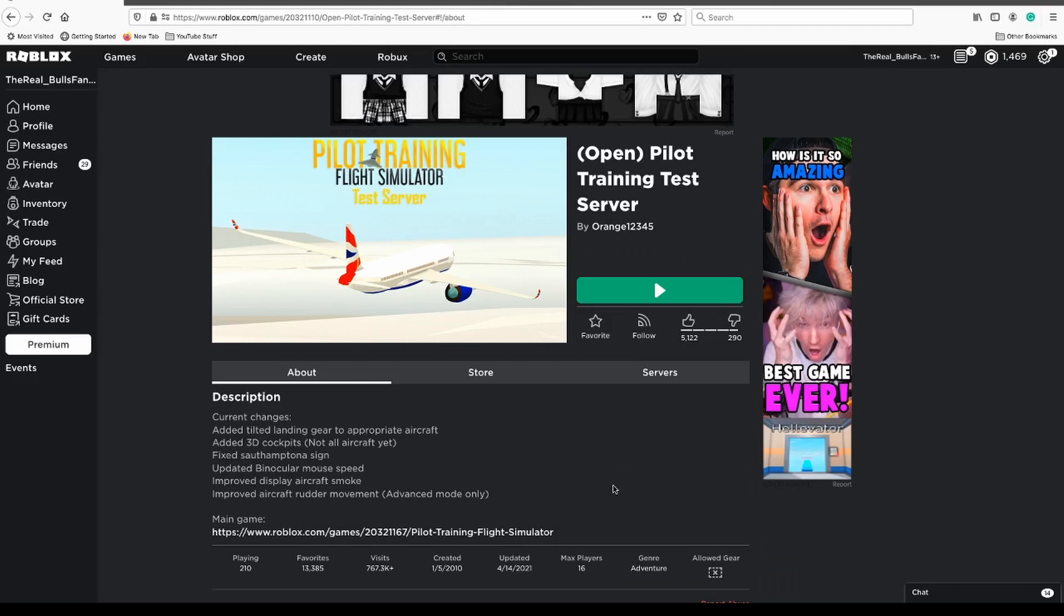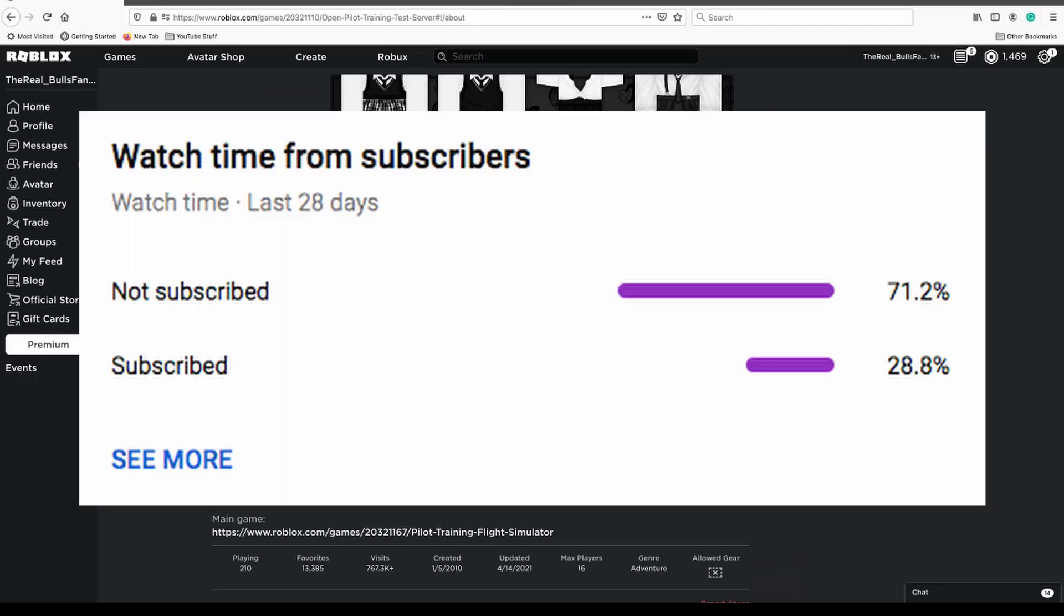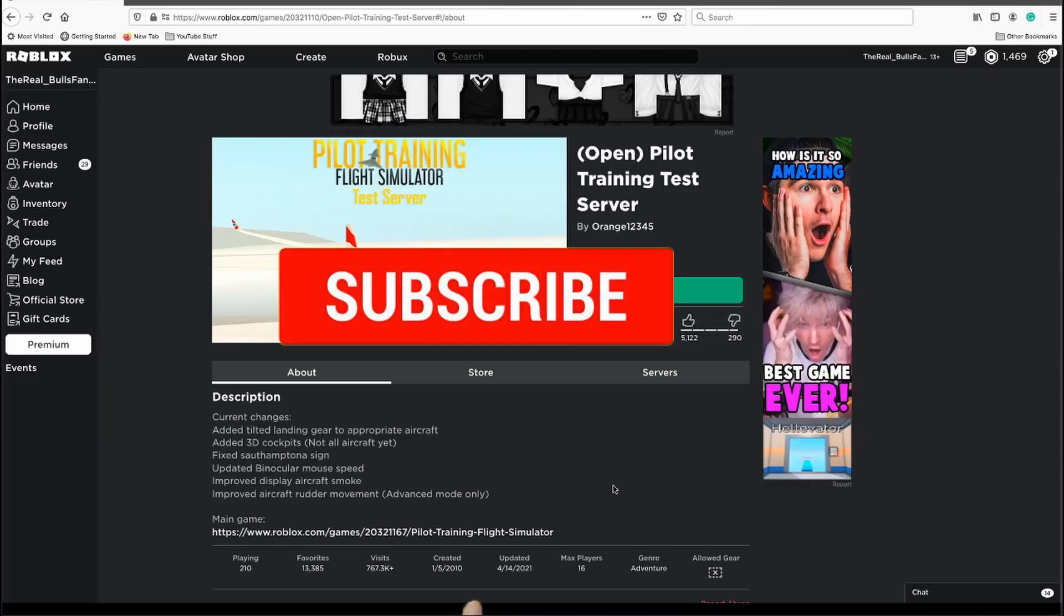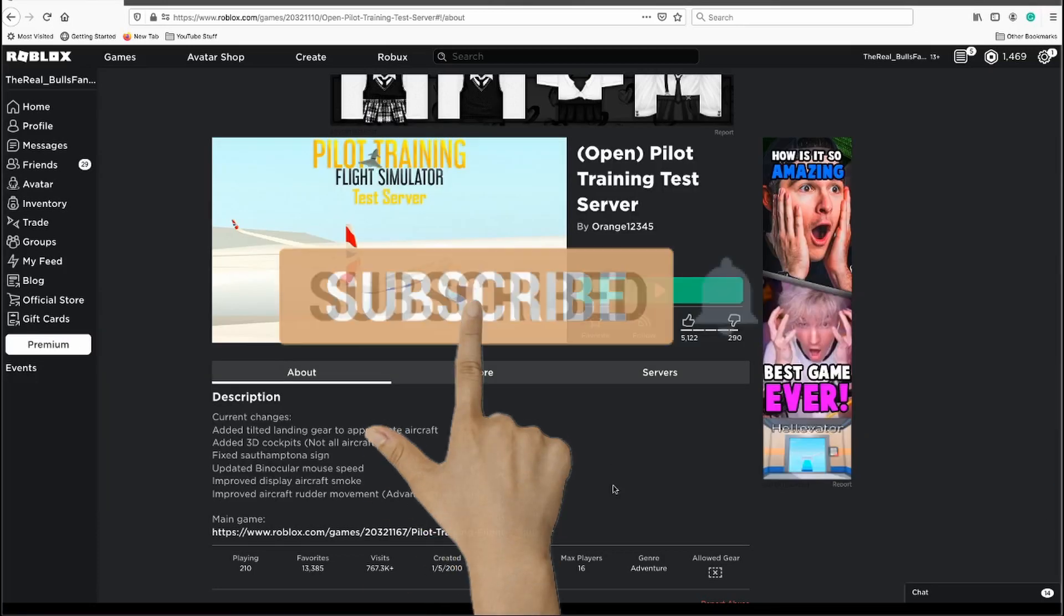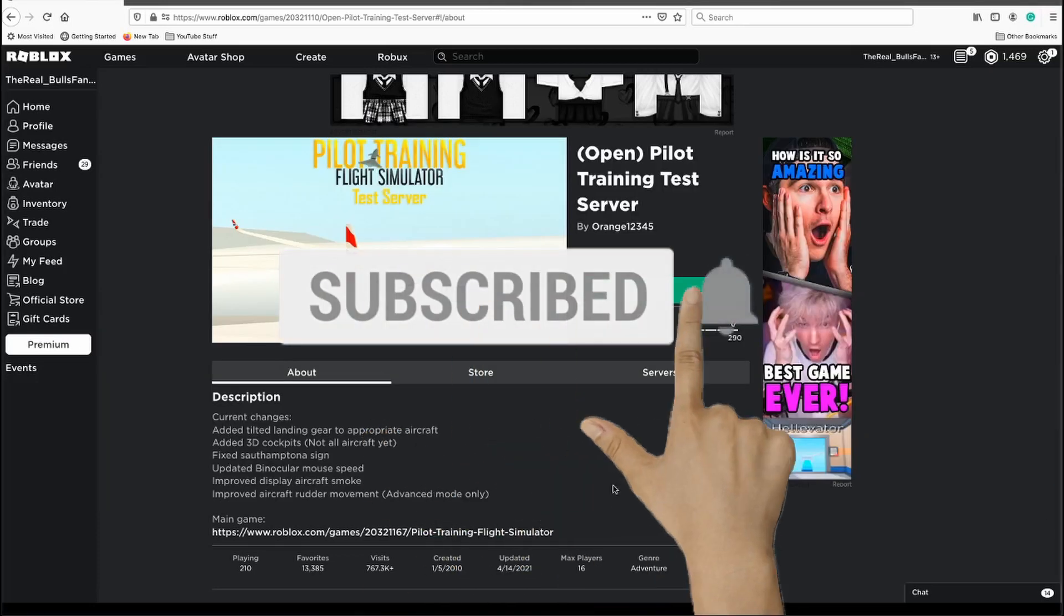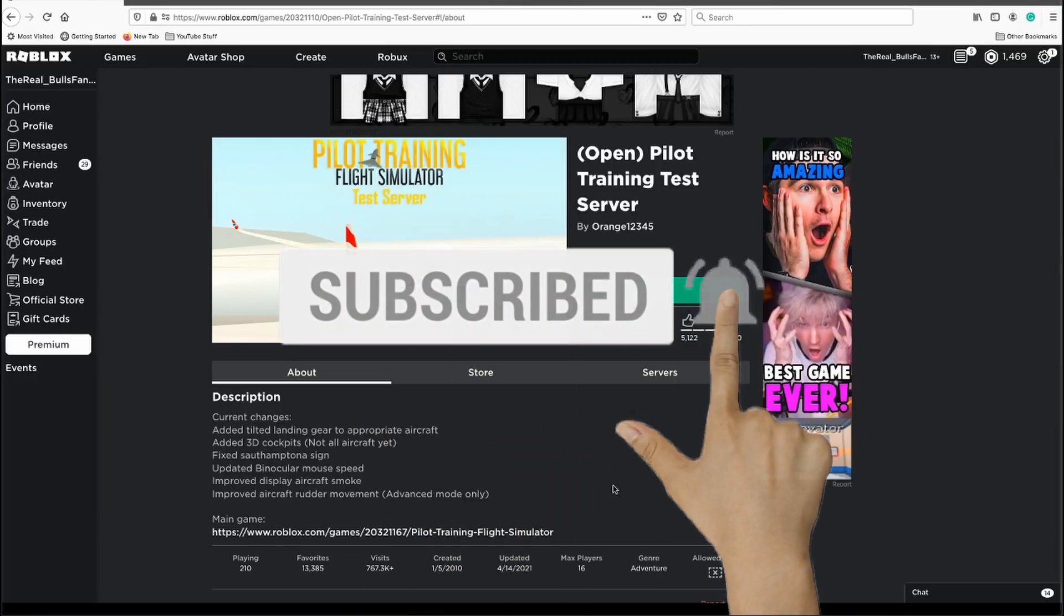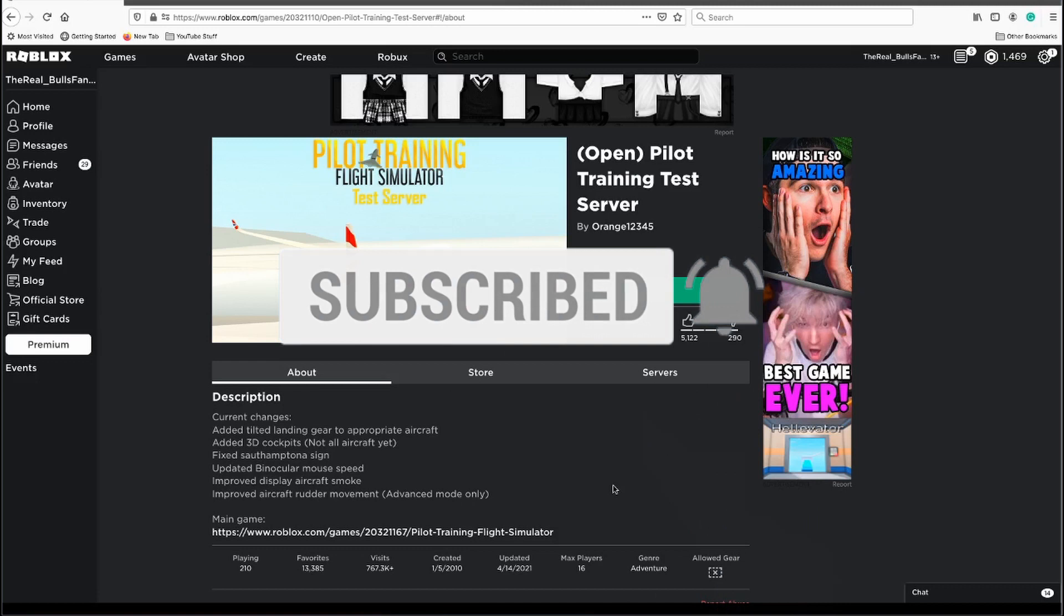Before we begin, I ask a favor, please subscribe for the day. I appreciate it, only a small percentage of you are actual subscribers. If you're new here, subscribe and hit the notification so you'll never miss an upload. Also, this video shows more people across the community, so let's get to it.